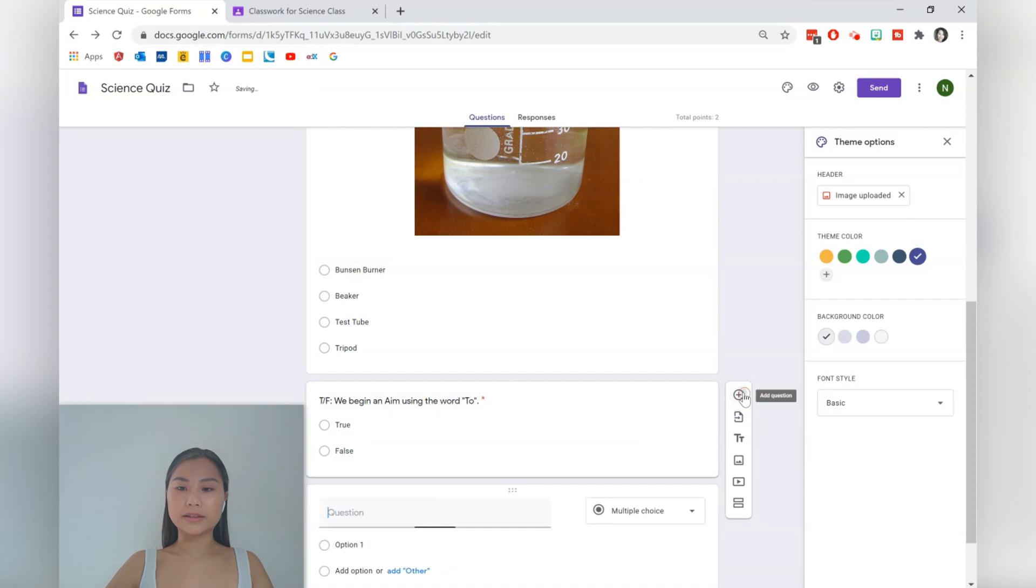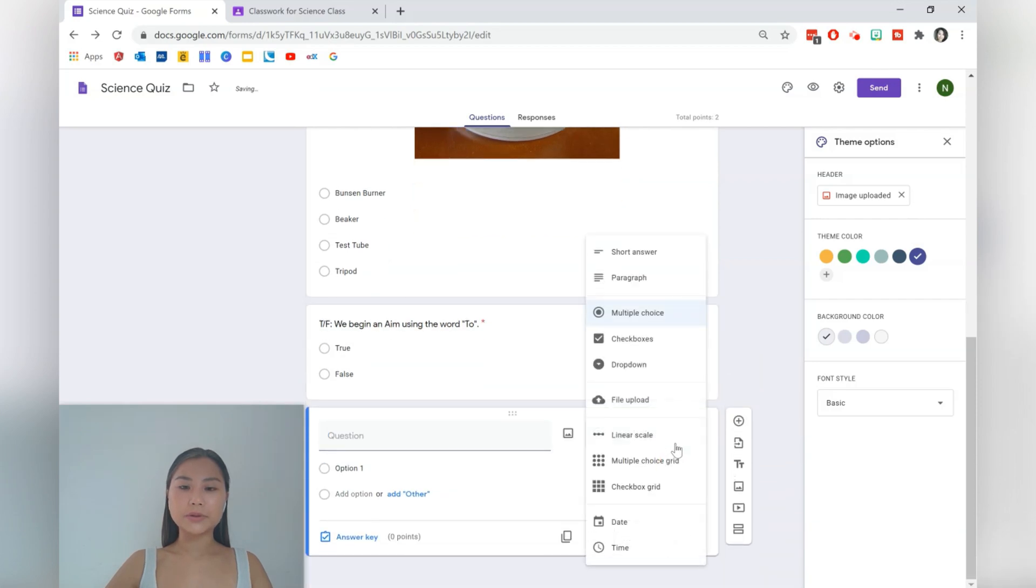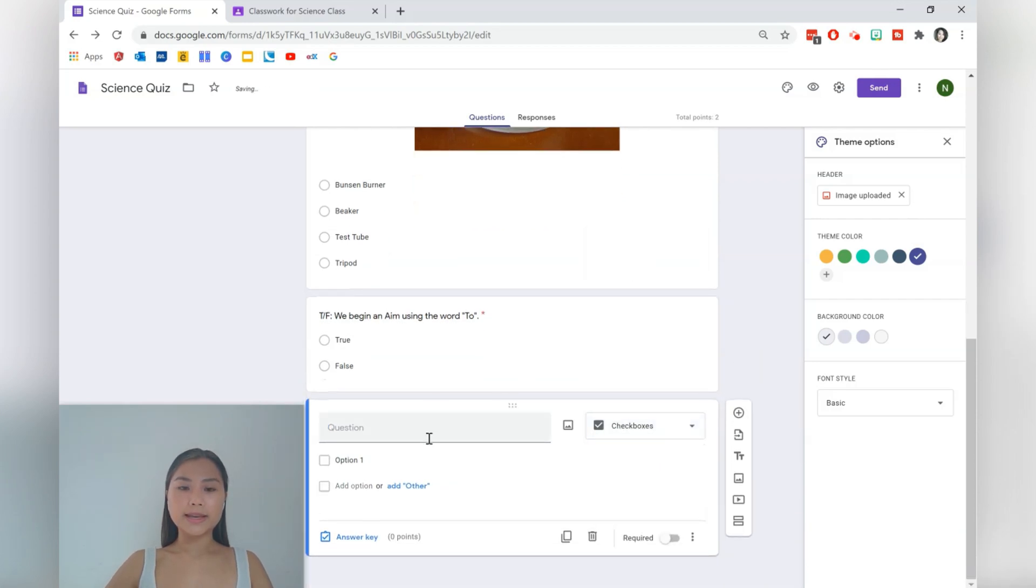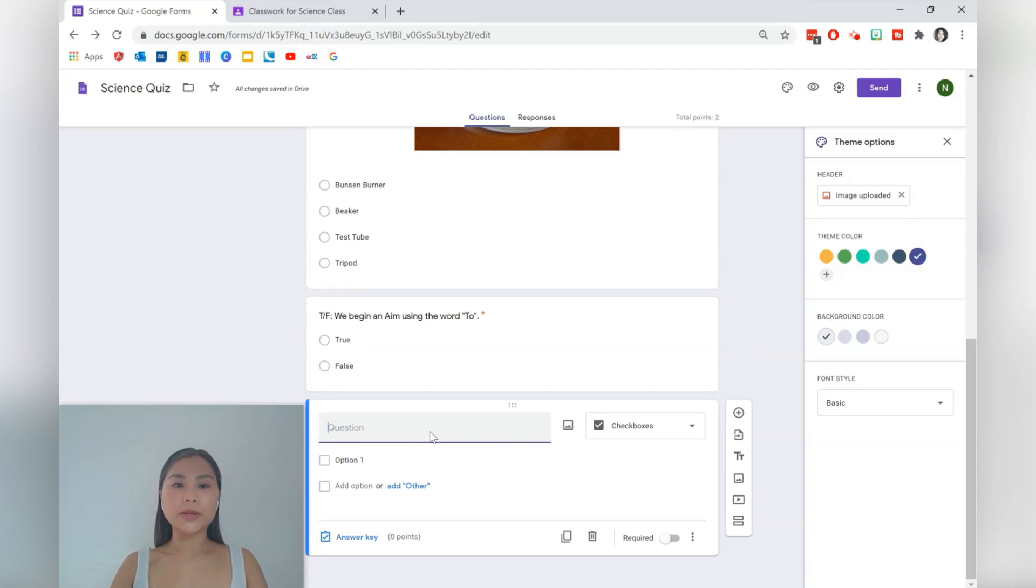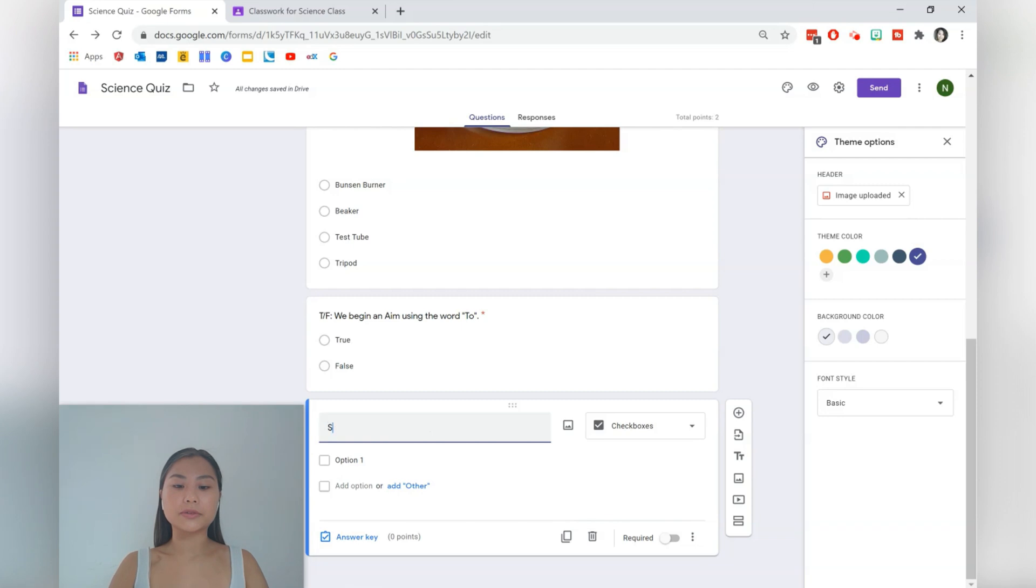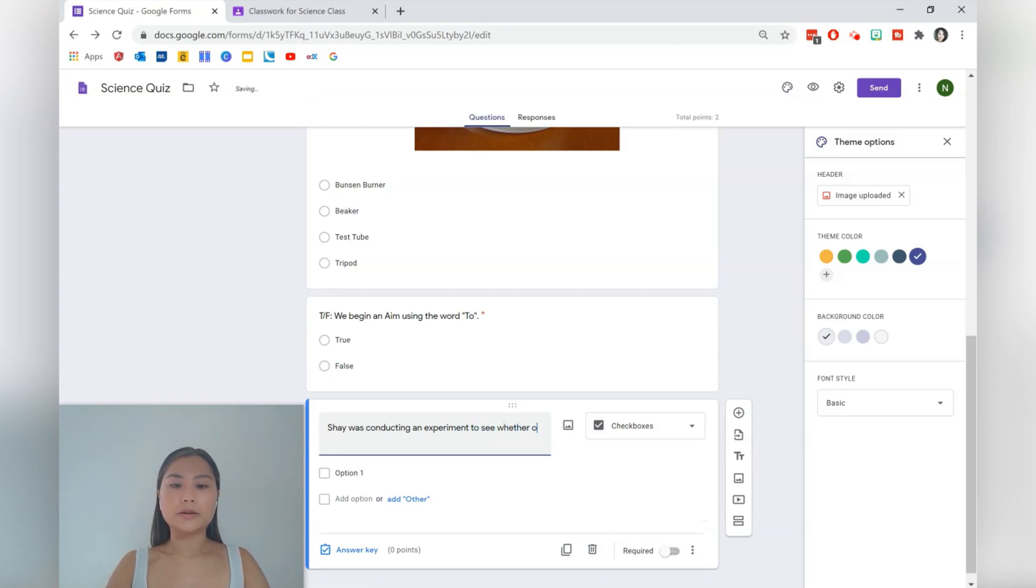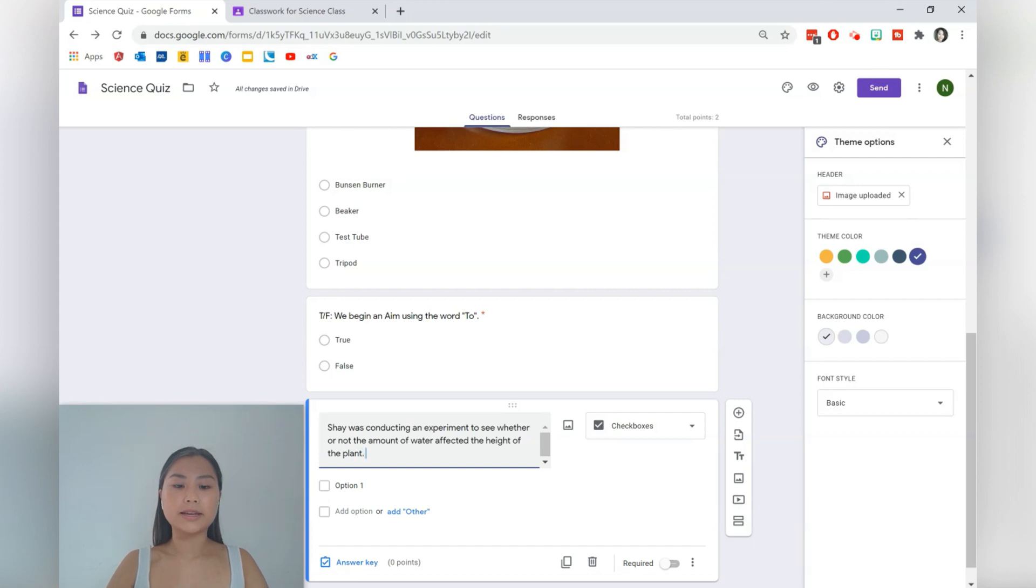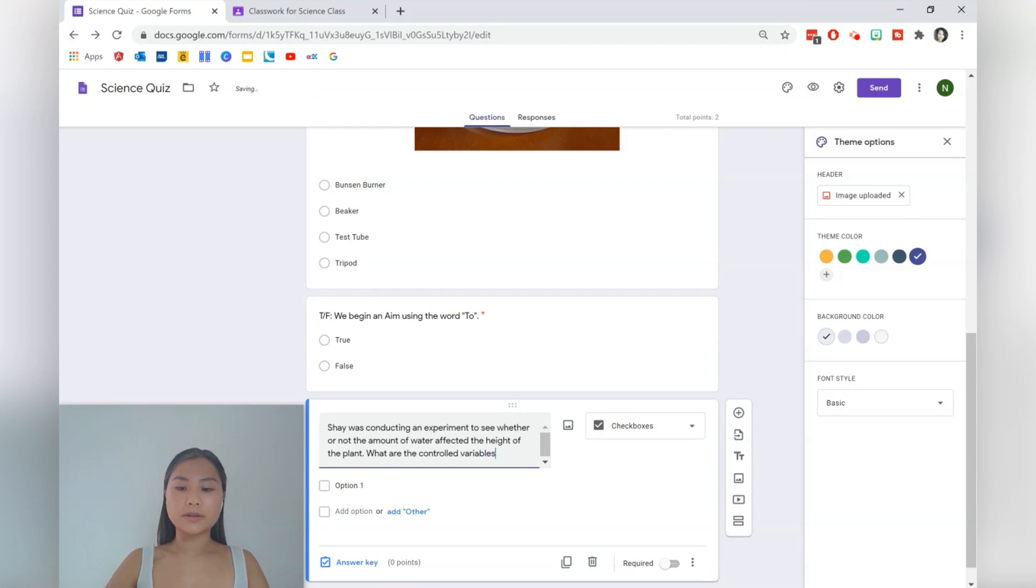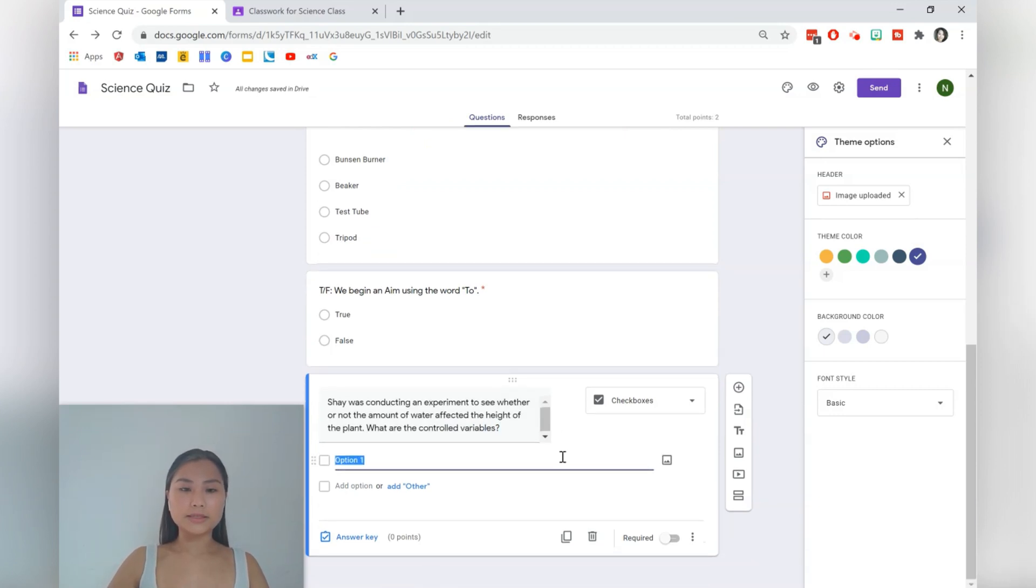Let's go for another type of question. So here we'll go for a checkbox question. You can make the questions quite tricky as well. If you want to avoid students looking up the answers, I would recommend that you do scenario questions. For example, Shay was conducting an experiment to see whether or not the amount of water affected the height of the plant. What are the controlled variables?